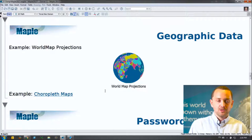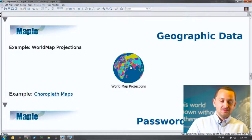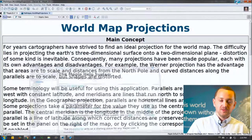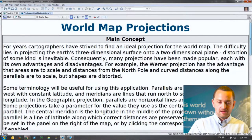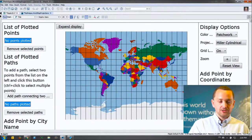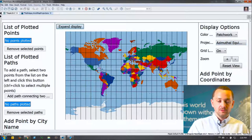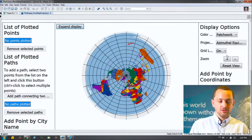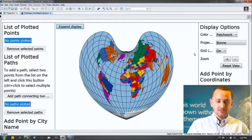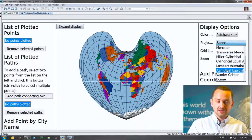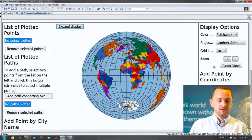Geographic data — previously we saw earthquake data and a world map. This is all part of a new package in Maple 2017 for world map projections. This application lets me go through all the different new world map projection plots we have available. These are all the different projections you can view for a globe. We can scroll through, add points, do animations — a lot of really cool stuff directly with these map projections.